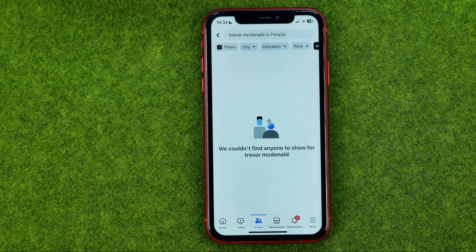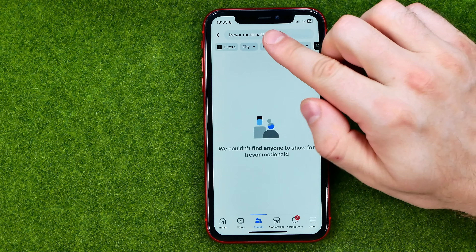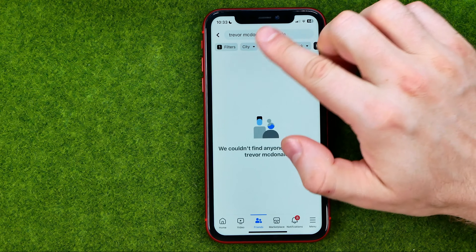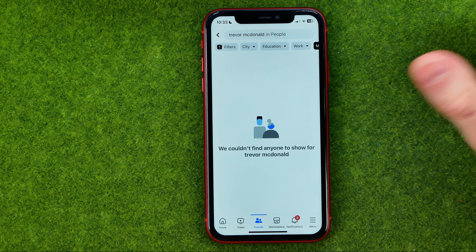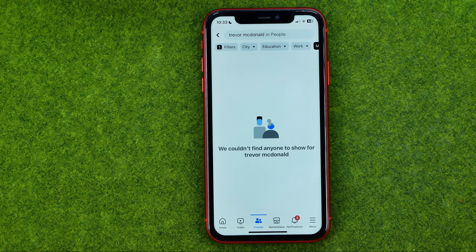It is not showing search results for me because I've just entered a random name just to demonstrate how it works. If this video helped you out, don't forget to hit the like button.